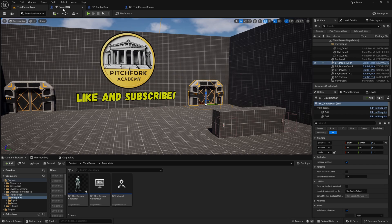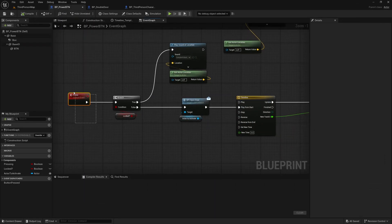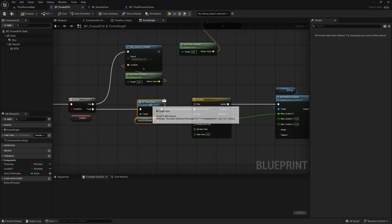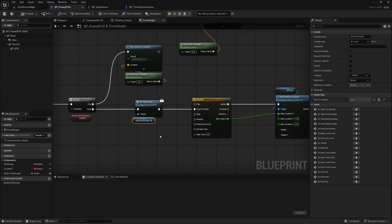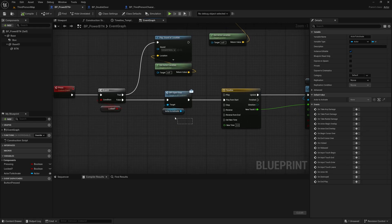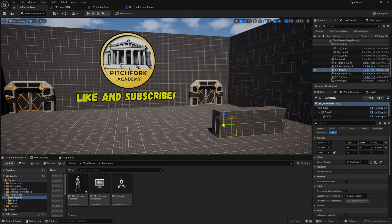It is very easy to set up. If I head to my power button blueprint, when we press the button, if the door is not locked, we're calling this blueprint interface 'open door' right here, and this is what actually opens the door using 'actor to activate', which is a reference to an actor in our level that we have set in the details panel of our button.